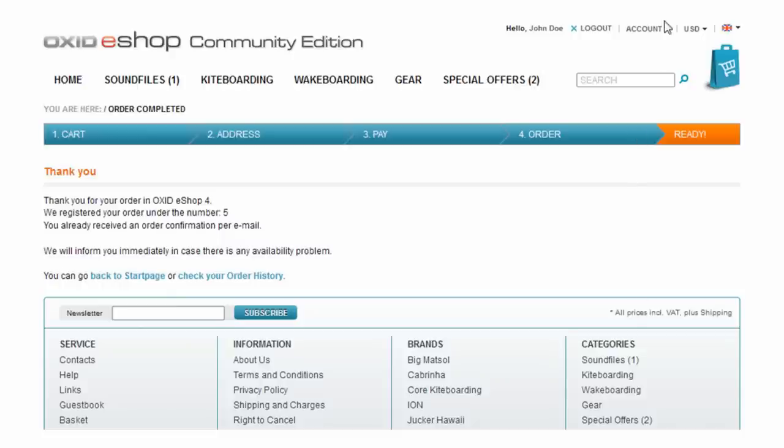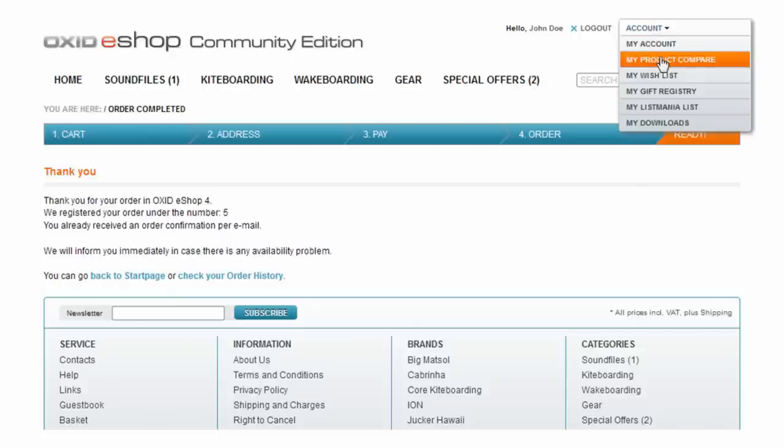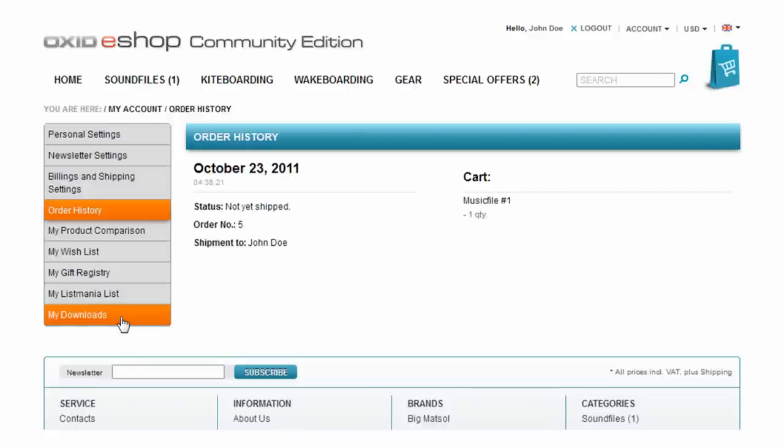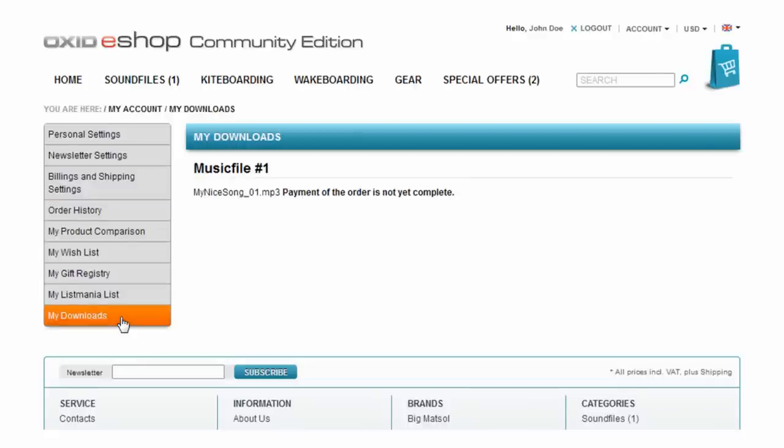Once you are done visit the my account section. All purchased downloads will be stored here in a section called my downloads. Look in this section and you'll find a note that the order has not yet been completed.